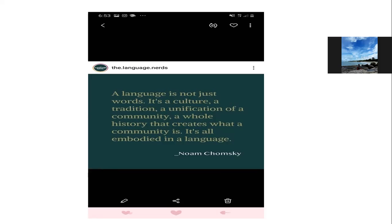Jadi kalau misalnya sekarang saling ngobrol, Alif pakai Bangka accent, kemudian diketawain sama Nariyah misalnya — Nariyah berarti pikirannya masih pikiran kolonialisme, masih pikiran rasisme. Karena dia masih ngetawain Alif yang aksen bahasa Inggrisnya masih medok Bangka. Padahal it's okay — kita udah punya era yang namanya World Englishes tadi.